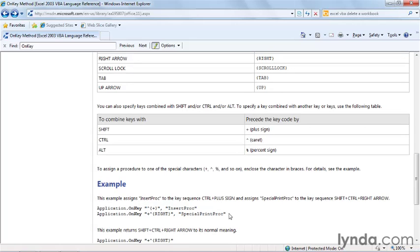On the other hand, if you wanted to use shift, control, right arrow, as you can see, the plus sign is shift, the caret is the control key, and right is the right arrow key, you would have to hold down shift, control, and press the right arrow to run that macro.